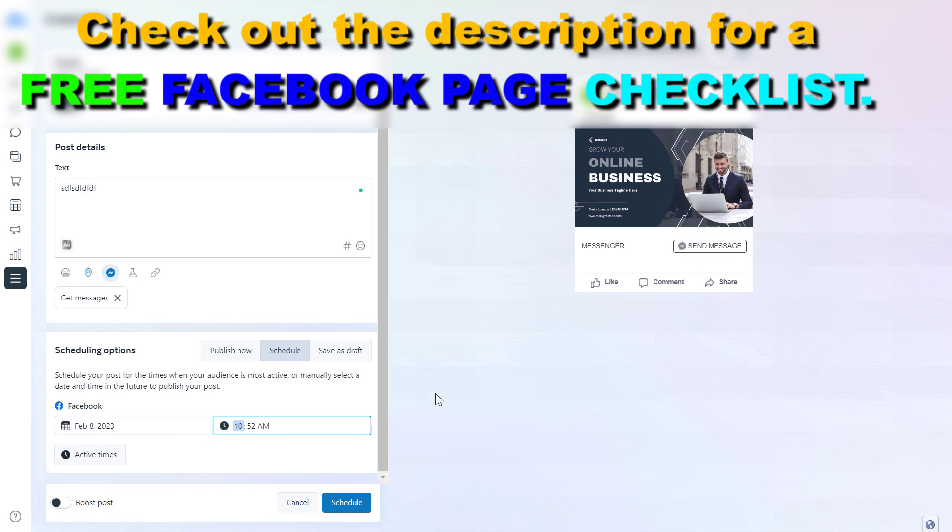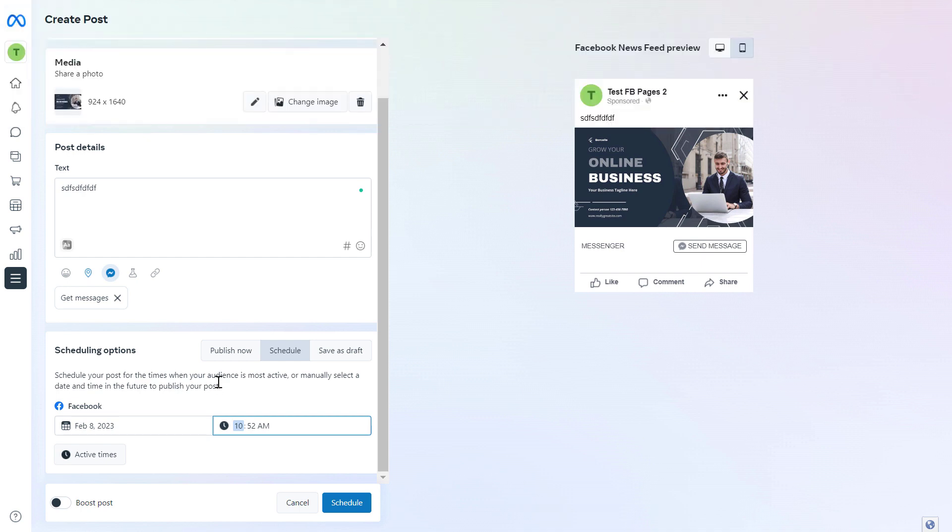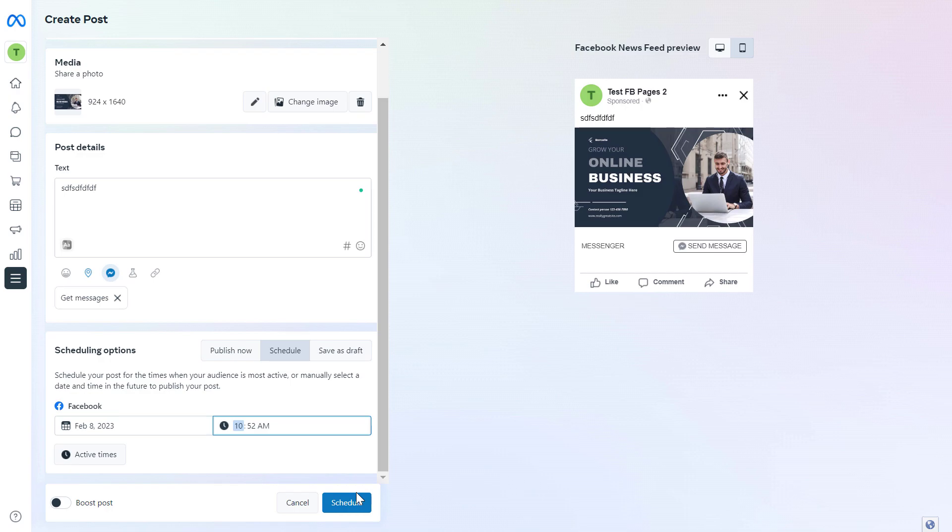If you're happy how the Facebook post looks like, to schedule the Facebook post in Meta Business Suite all you have to do is click on schedule here and the Facebook post will be scheduled on this Facebook page. This is how to schedule a Facebook post using Meta Business Suite.